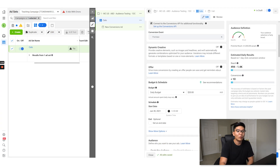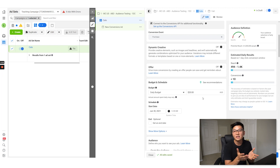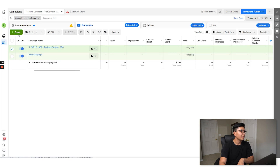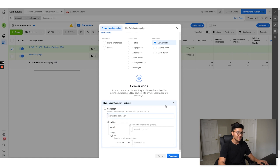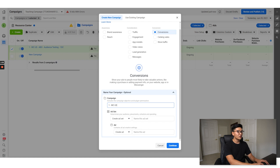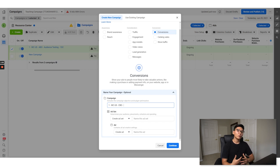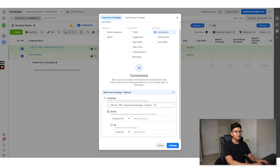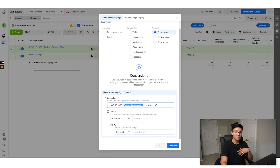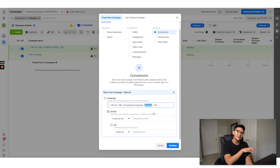Now remember how we set the budget at the ad set level for ABO. For CBO we do it differently. Let's go ahead and create a new campaign. We'll name it 'Website Conversions US — CBO Prospecting Campaign — Interests — One Day Click.' CBO is when we want to give control to Facebook, so this will be our prospecting or scaling campaign using our winning interest audiences. Turn Campaign Budget Optimization ON at the campaign level.